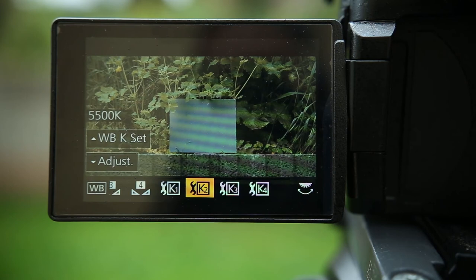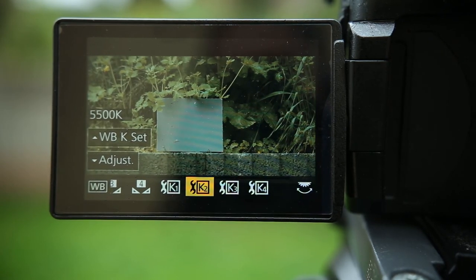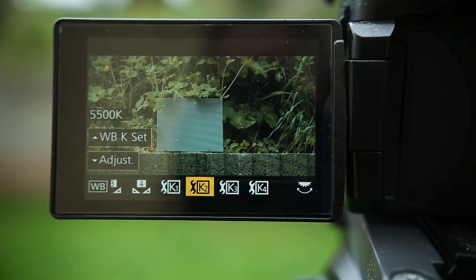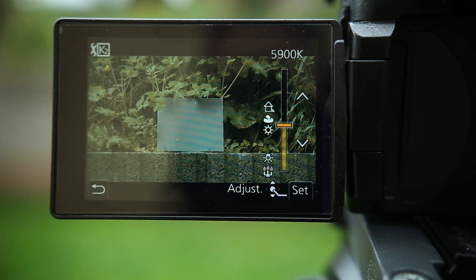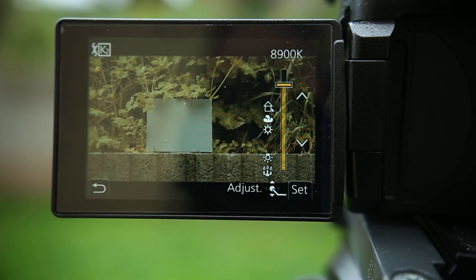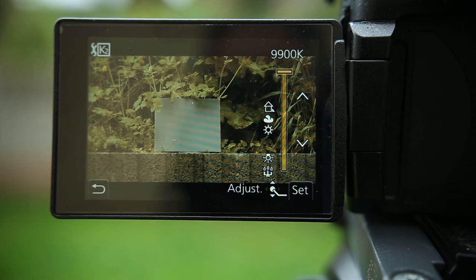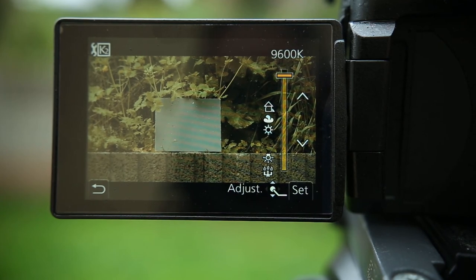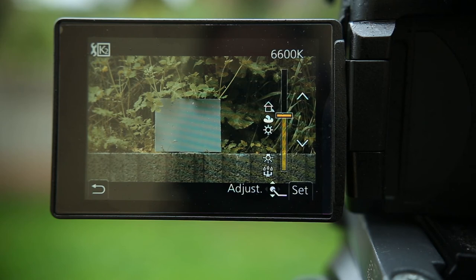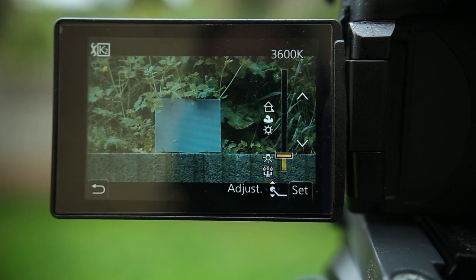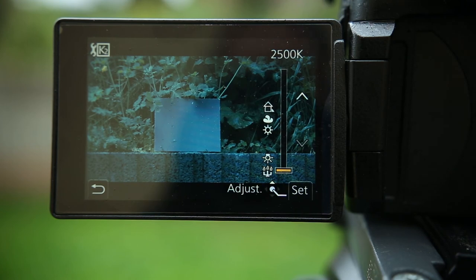And also you can set the white balance by the usual method which is setting the kelvins, right. So you can go up to 10,000 Kelvin all the way to tungsten at 2,500 Kelvin.